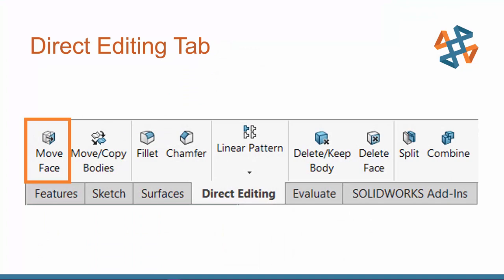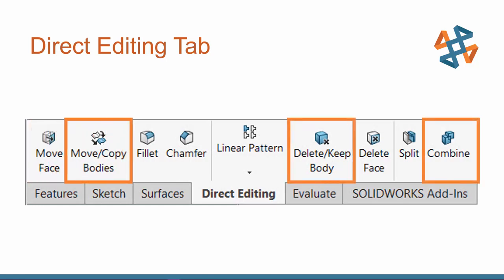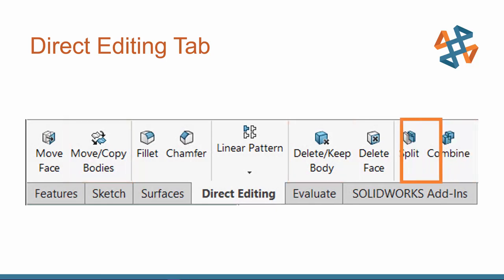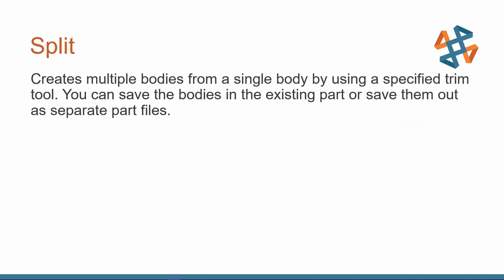Now we just went over all the Move Face commands. Now we're going to take a look at some of our other direct editing tools. I'm going to go a little bit out of order because the Move Copy Bodies, Delete, Keep Bodies, and Combine, I would like to use multiple bodies. Combine, you will need multiple bodies. So I'd like to start by using the Split command so we know how to take one model and break it down into multiple parts before we move on to the other direct editing commands.